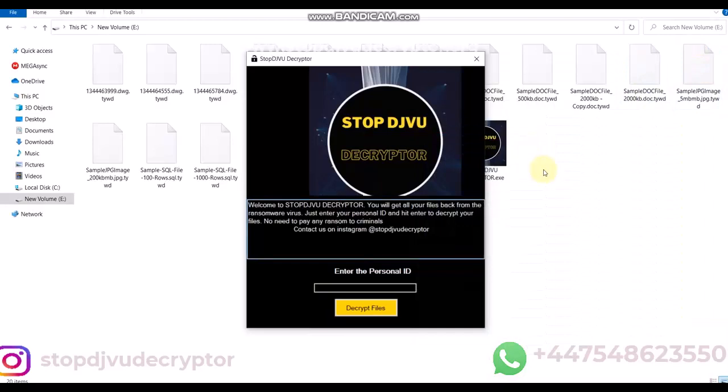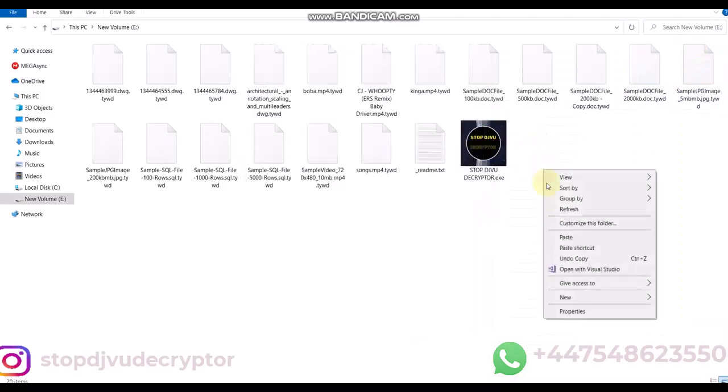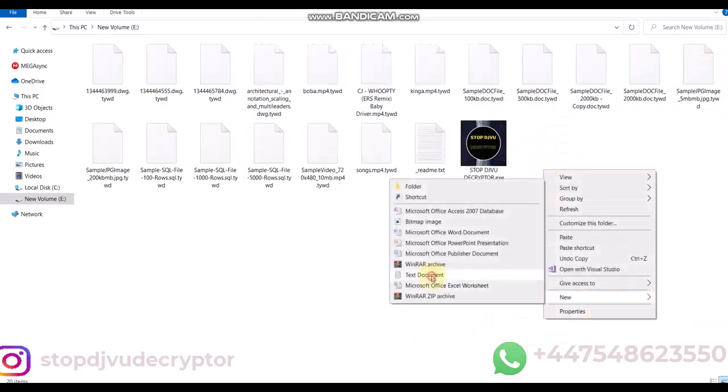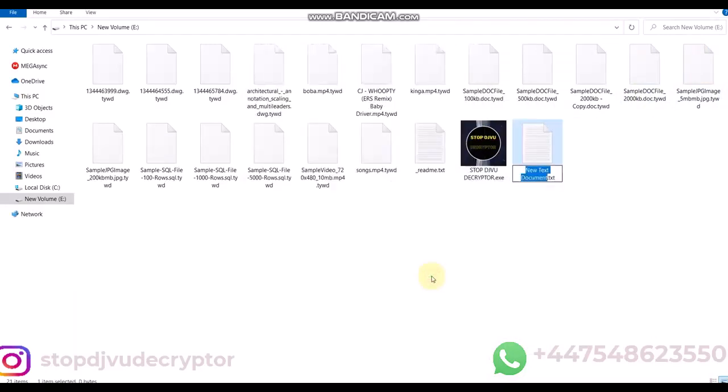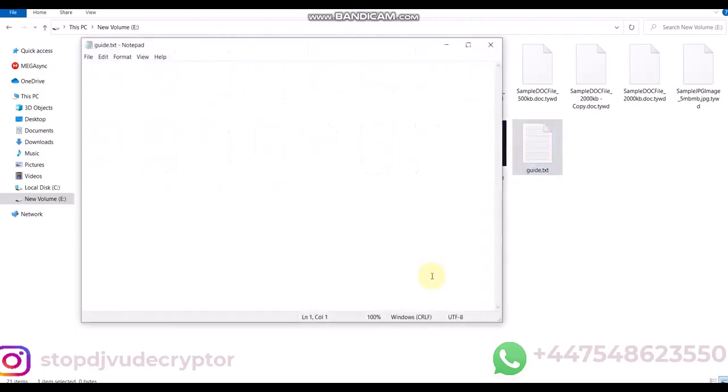In this video, we'll learn how to decrypt TYCX Ransomware Virus Online ID. All files are encrypted with TYCX Virus extension.